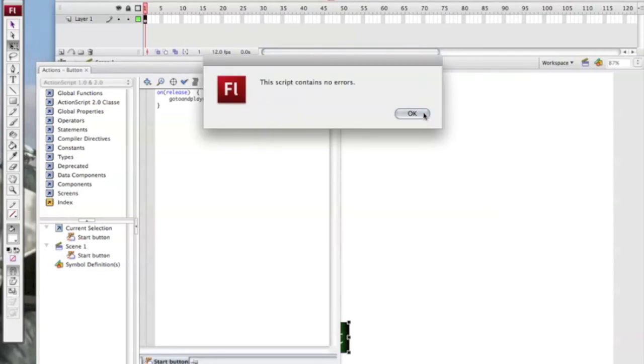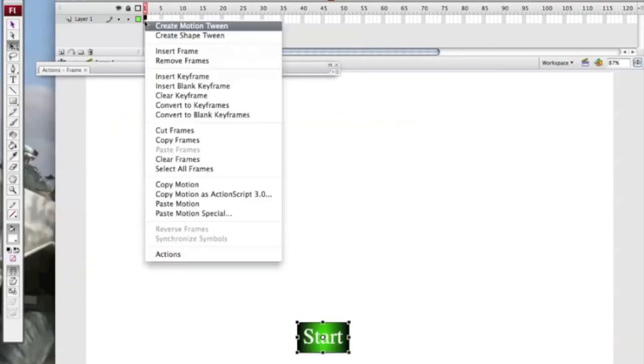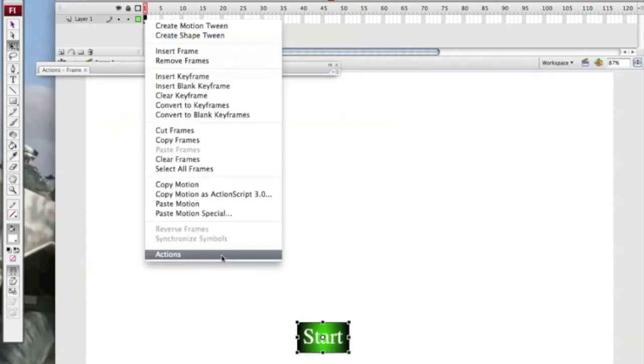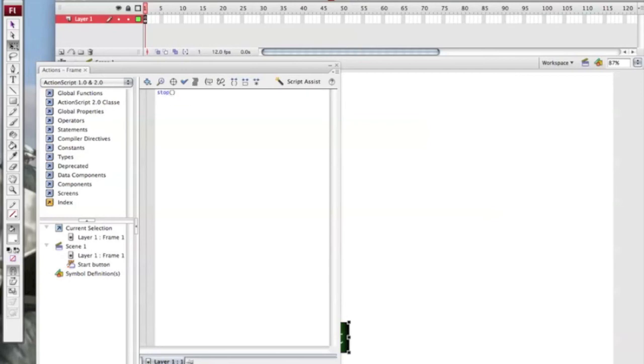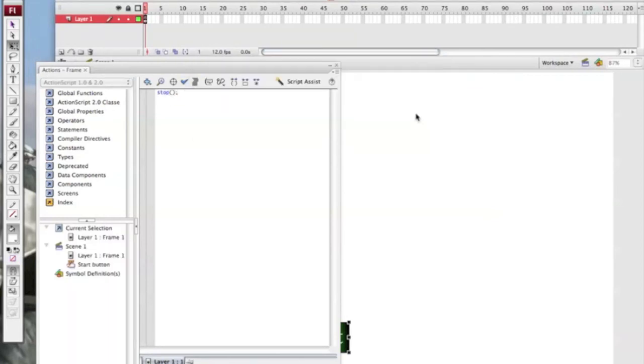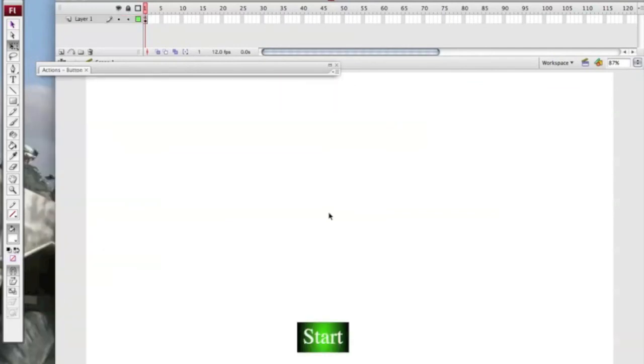Then you minimize that and then on the frame actions write stop bracket bracket semicolon. Tick to just make sure.